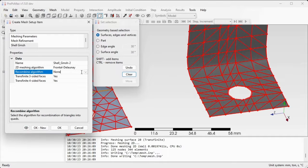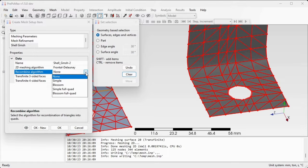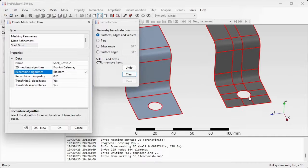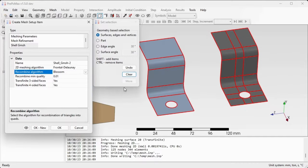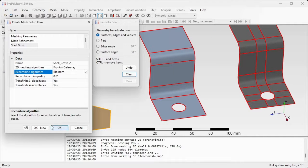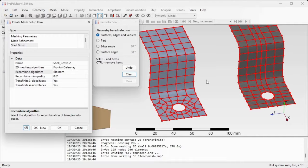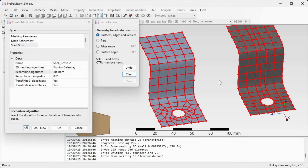Now we can turn on the recombination algorithm, the recombine algorithm, and hit preview again to see if we can get nice quadrilateral mesh for those two parts.